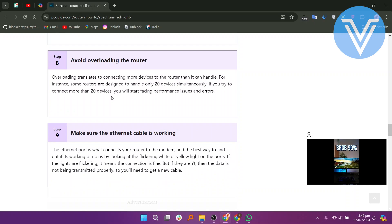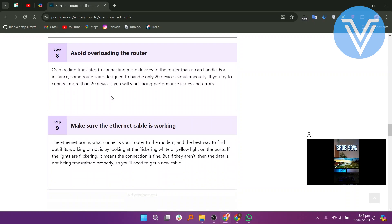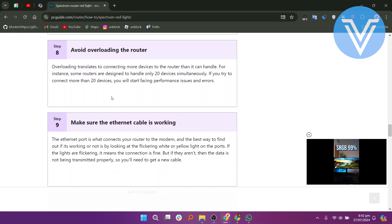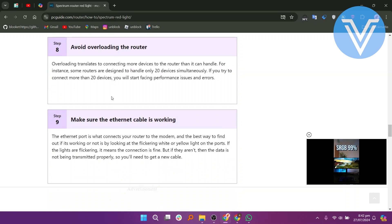Then check the ethernet port for a flickering white or yellow light, indicating a proper connection. If the lights aren't flickering, the data is not being transmitted properly, and you may need a new cable.